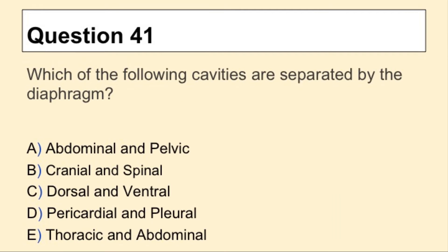Question 41. Which of the following cavities are separated by the diaphragm?